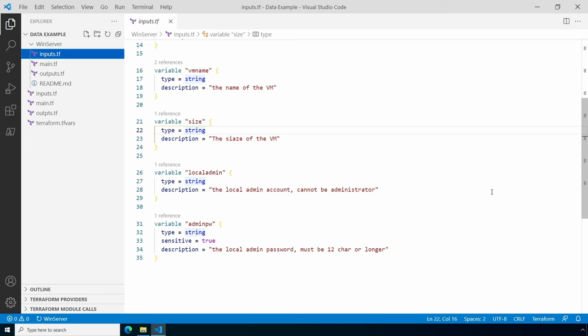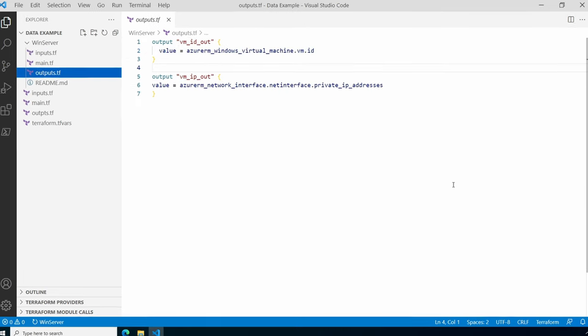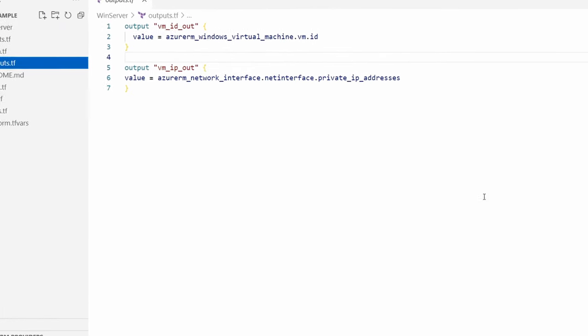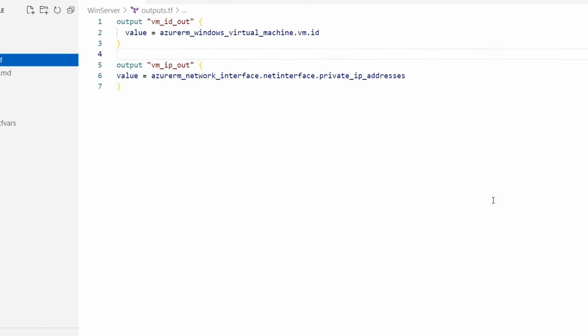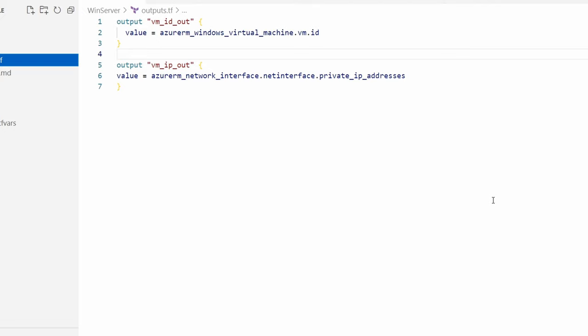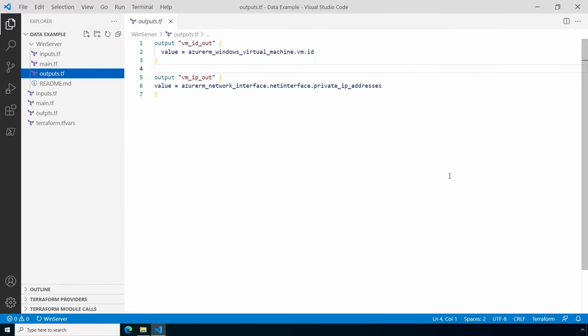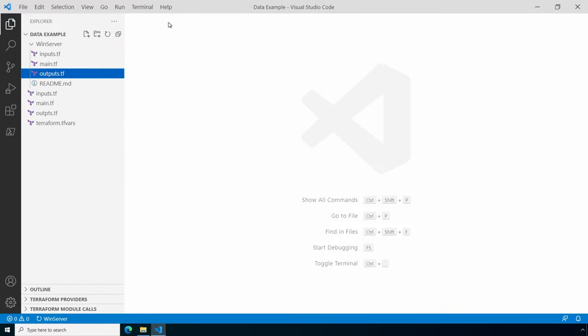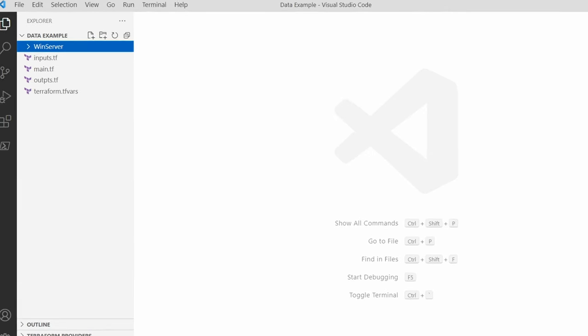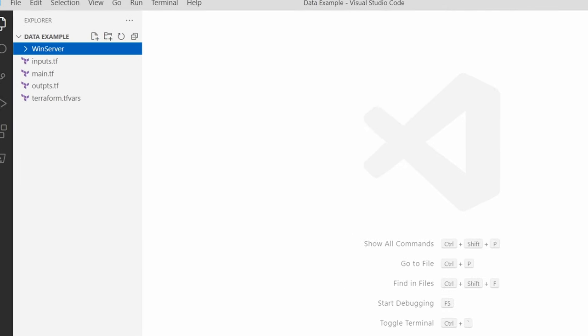Let's take a look at the outputs. We'll output the VM ID and the VM IP address when deployed. Let's close all the module files and go to the root directory.